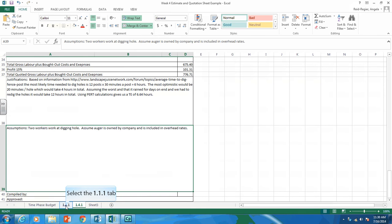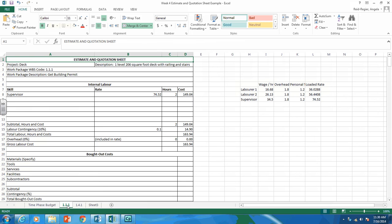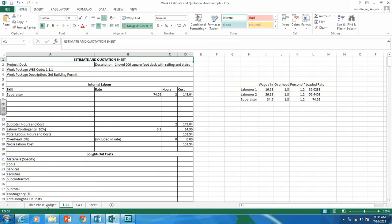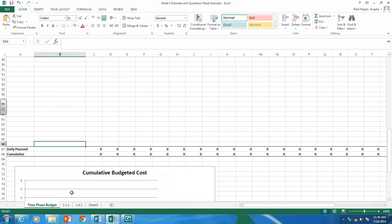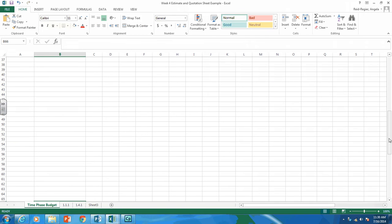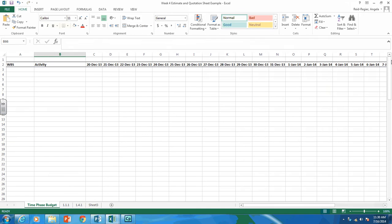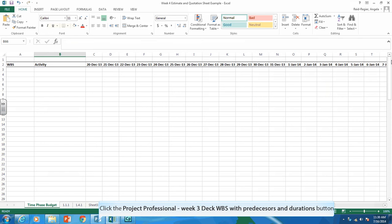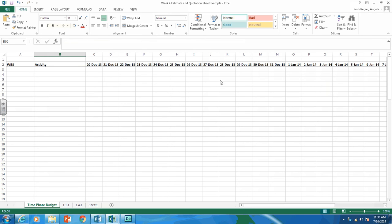So now that template is in with your estimate and quotation sheets. Now I only have two estimate and quotation sheets. You should have 20 or 30 for your entire deck project. But this is just an example. So we have our Time Phase Budget template in the same file as your estimate and quotation sheets.